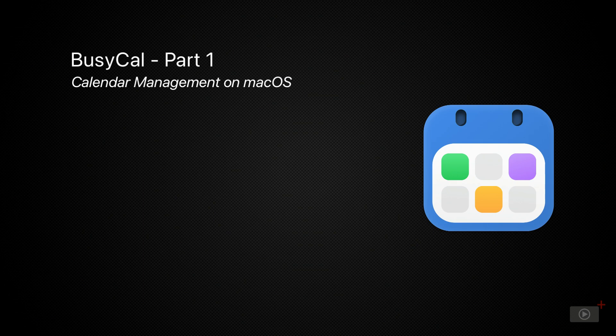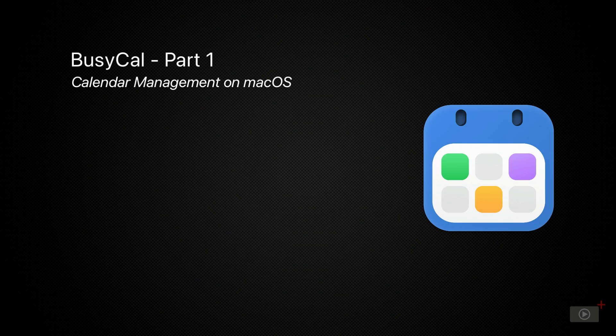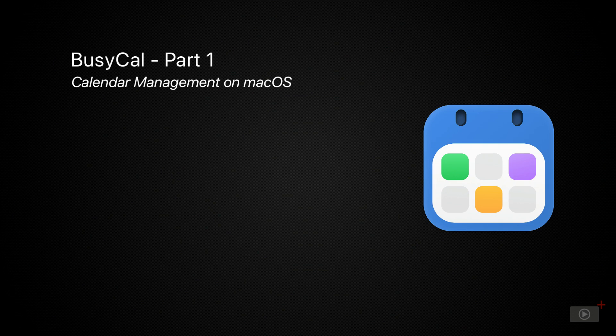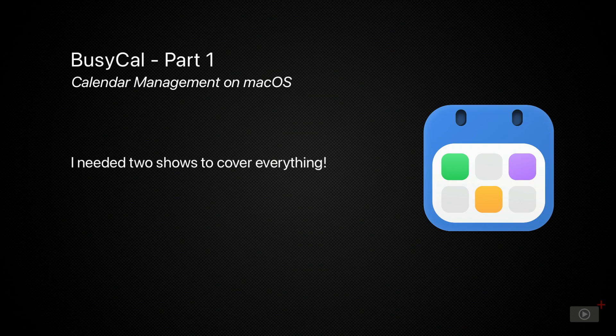Now BusyCal has been around for a long time, but when people talk about third-party calendar applications, Fantastical is usually the one you're going to hear about because of its design and feature-rich experience. Well, if we're talking features, BusyCal is right up there in the conversation, so much so that I've had to split it into two videos.